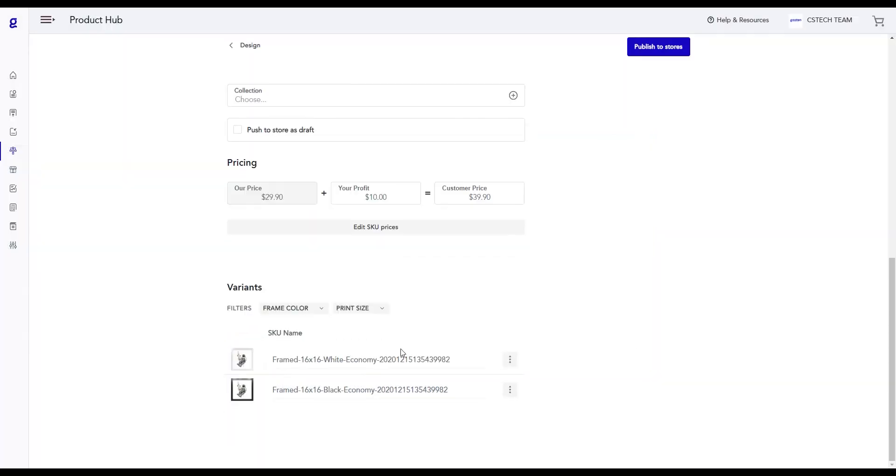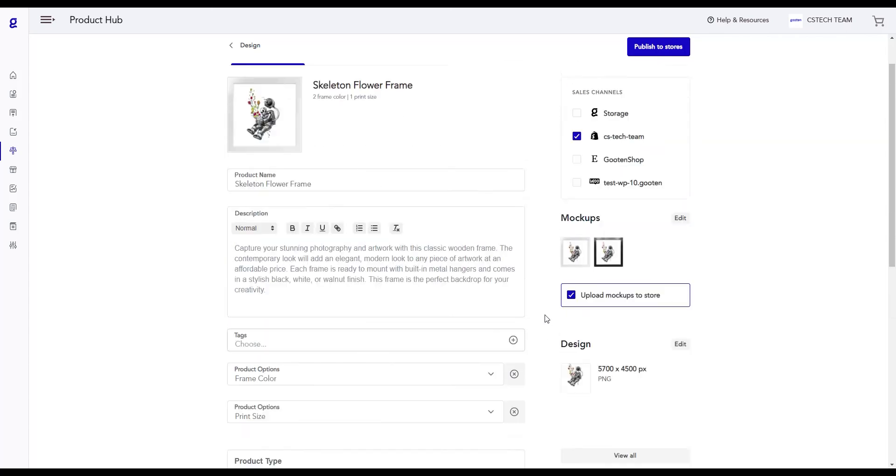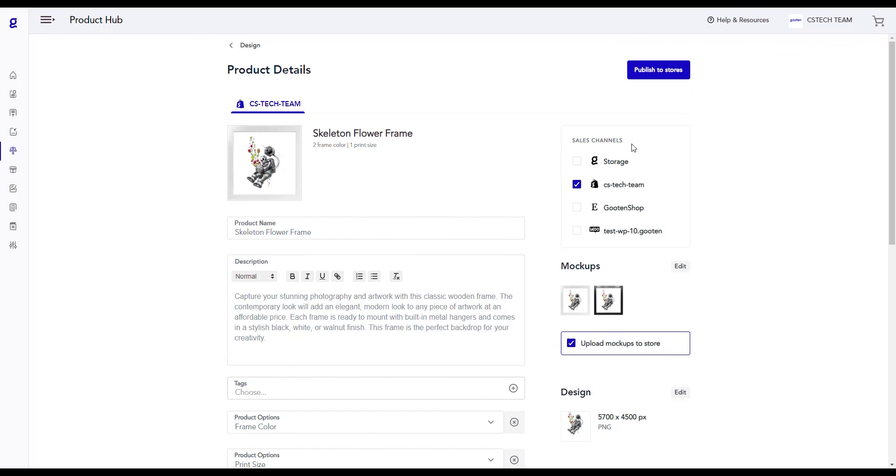The Variants section allows you to see which variants are created for this particular product. Let's scroll up and in the Sales Channel section, you can choose which stores you want to publish this product to. For now, you can select your Shopify store.